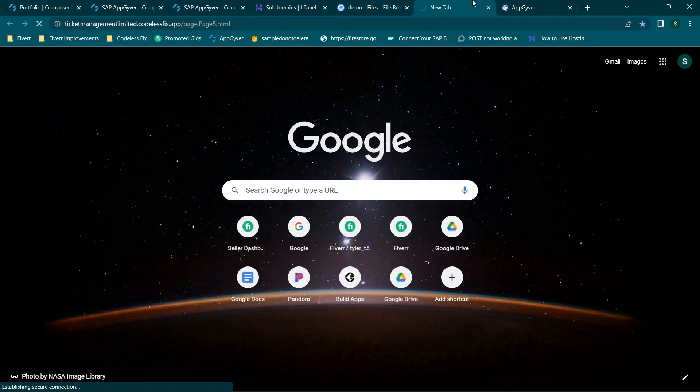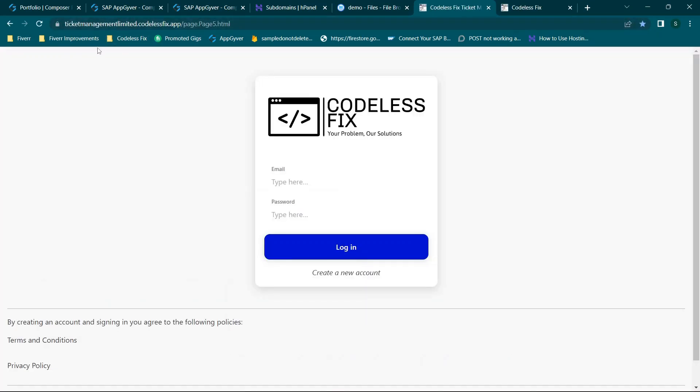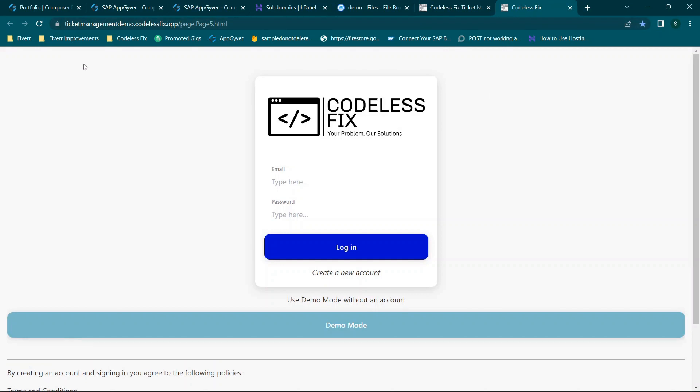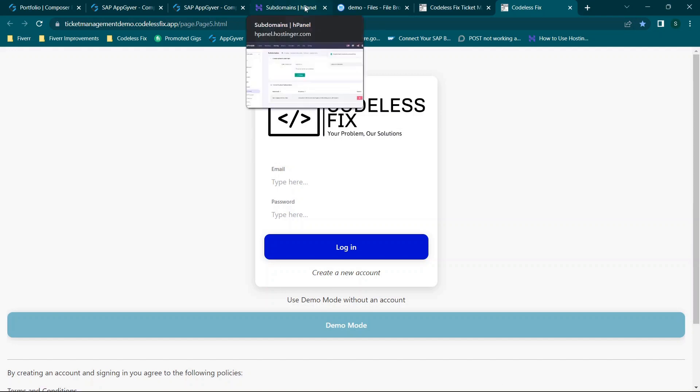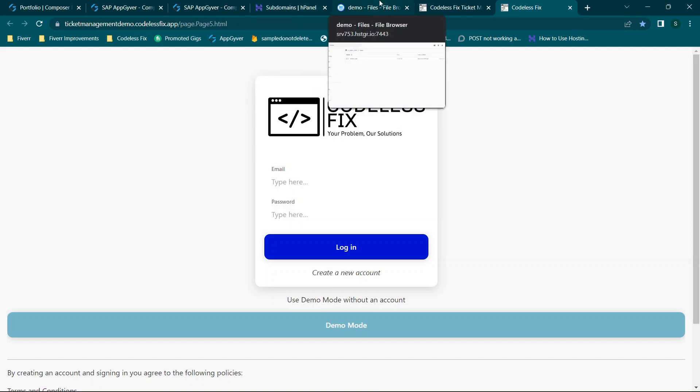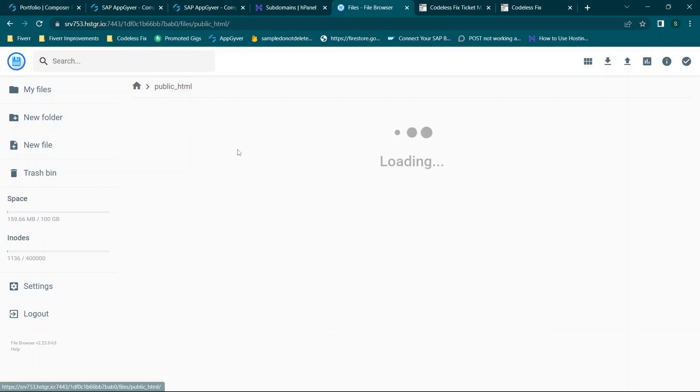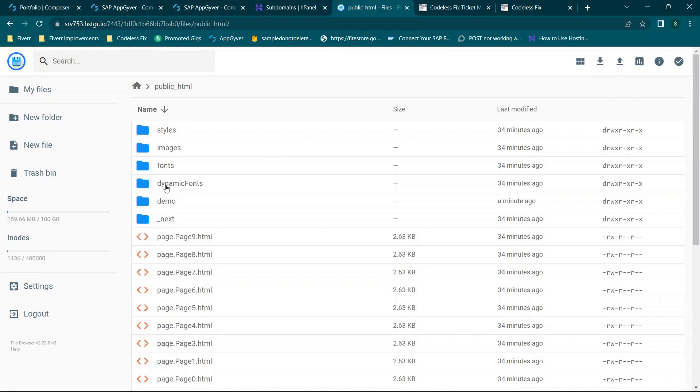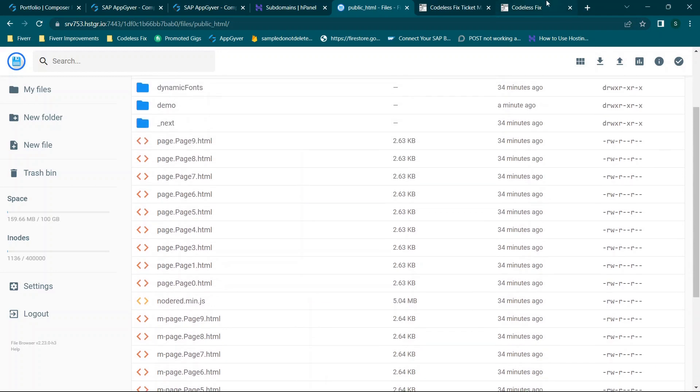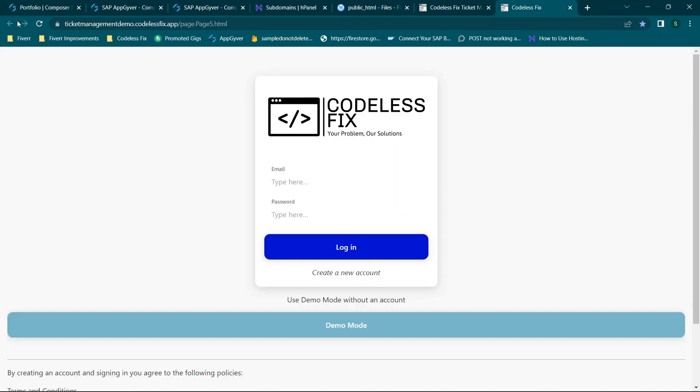So for example we can have two different websites hosted in the same sub domain. So I'll show you what I mean really quickly and then we'll be able to close out this video. So if you go to ticket management limited dot codeless fix dot app, here is the application as a standalone app. If you go to ticket management demo dot codeless fix dot app, here is a demo version of the same application. So it's two different apps hosted at the same or hosted at the same like core URL. And all I did here was I put the default app here and then I created a new sub folder and a new sub domain and dropped the separate app there. So all you do is the same process, just unload all of your files.